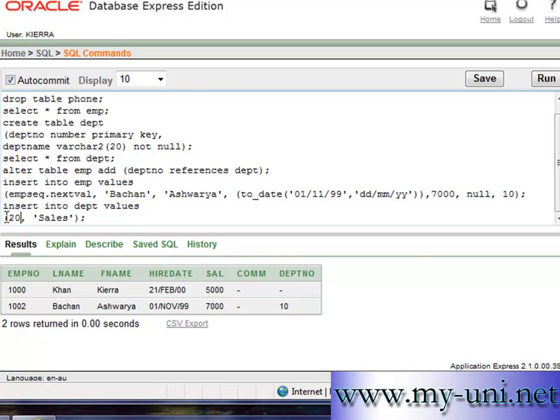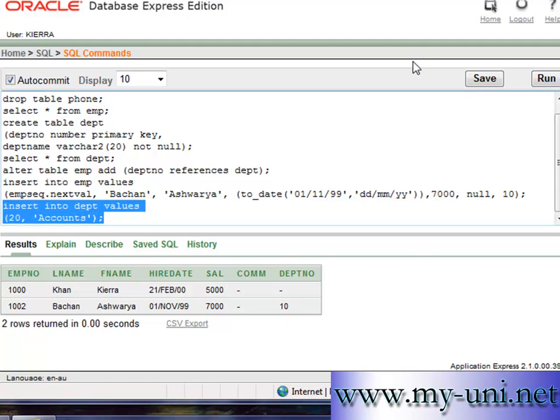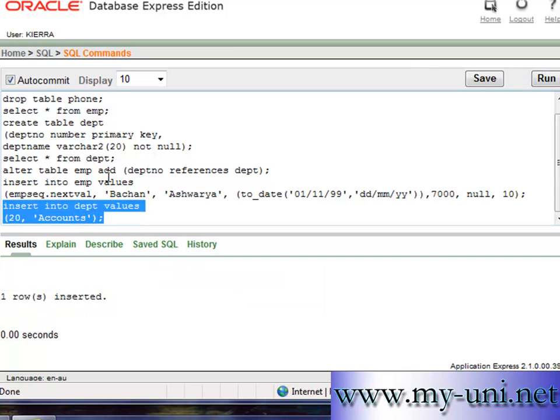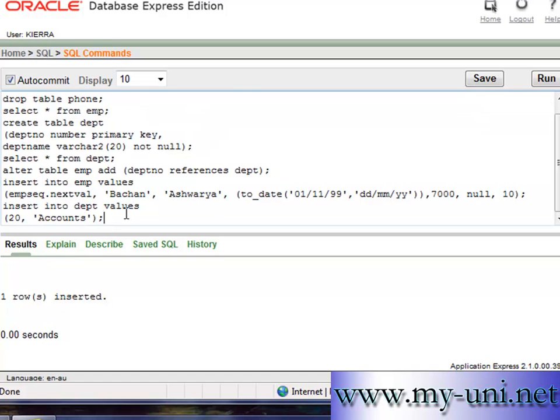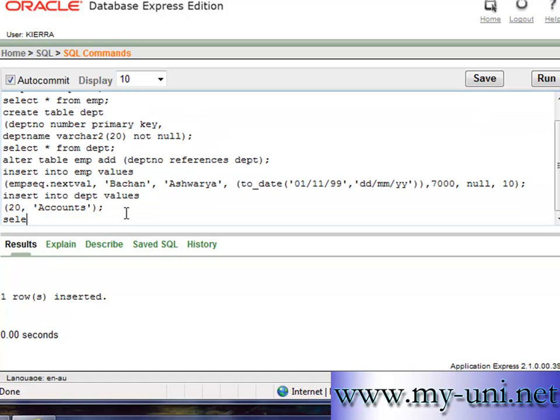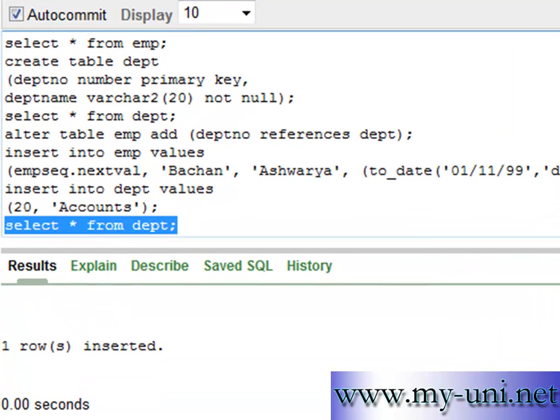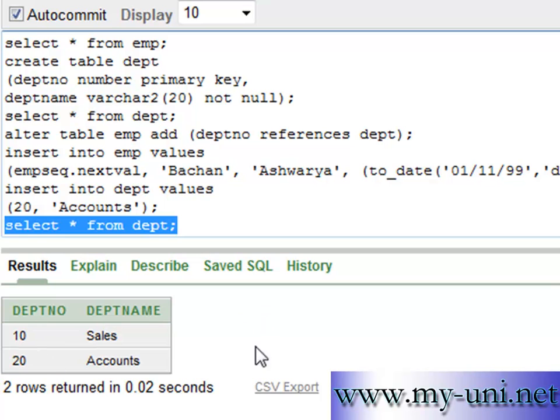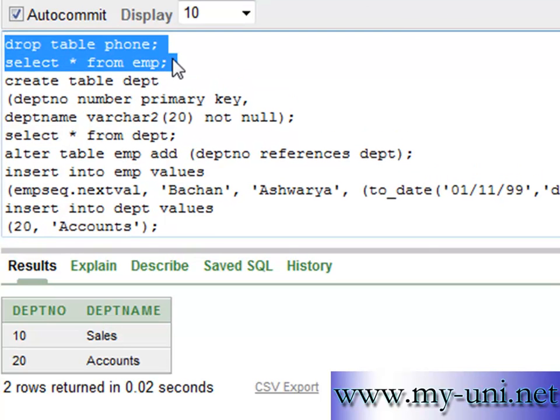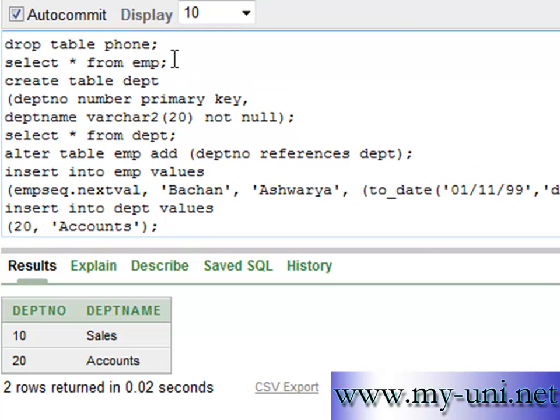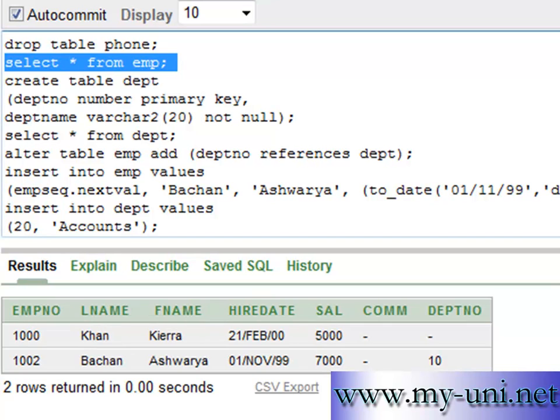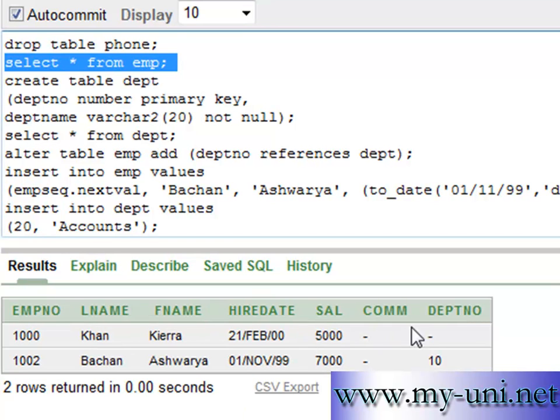I'll insert another row in department table. I'll say accounts and run this. And select asterisk from department, run. So two departments and we have got two rows in employees table now. I'll pause the video and I'll insert a few more rows here and then we'll go on. Thank you very much.